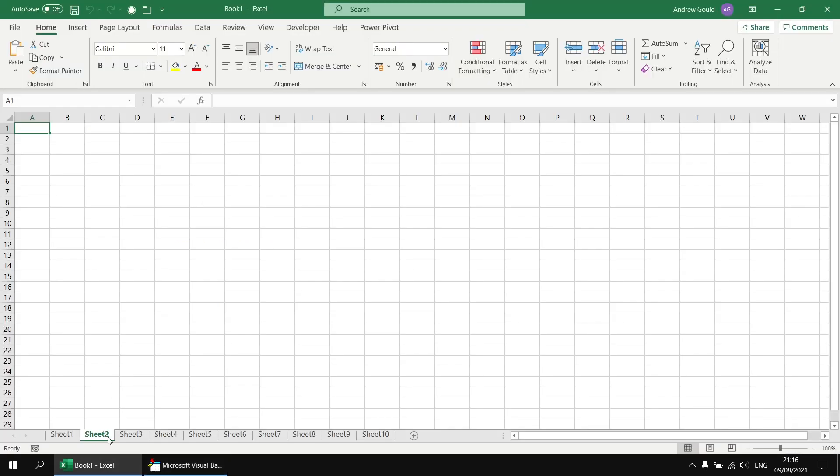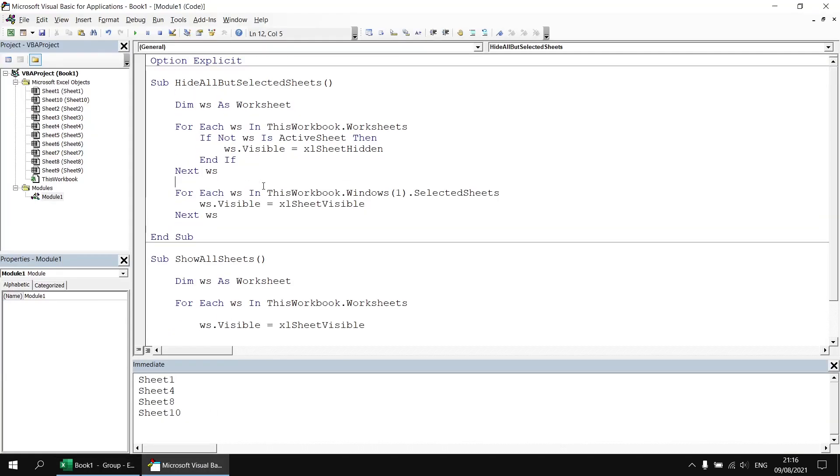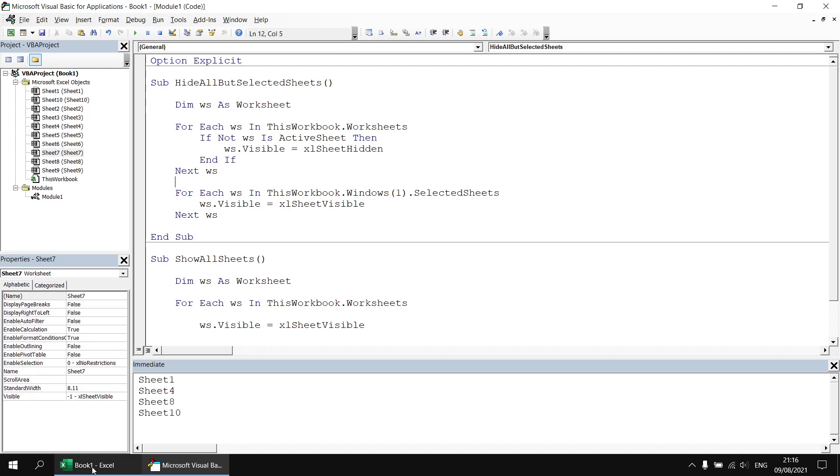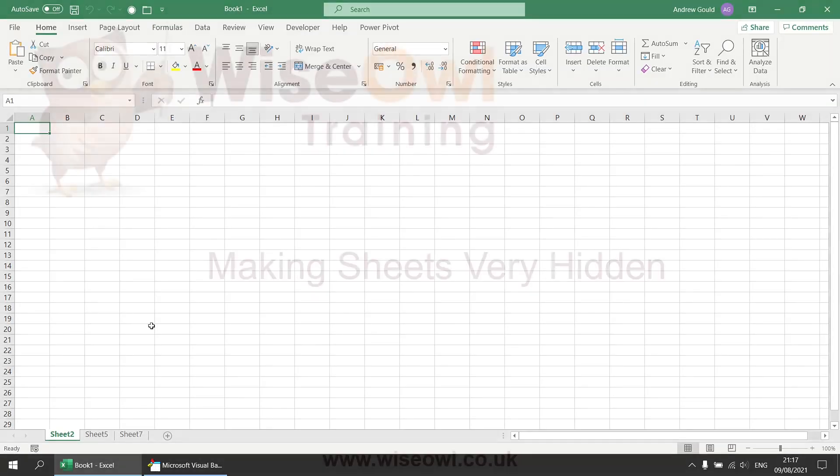And having done that we can run the subroutine again and all of these worksheets will now become visible. Then maybe just for testing we could select a different range of sheets and then run the original subroutine to make sure that all of the worksheets become invisible except for the ones we had selected.